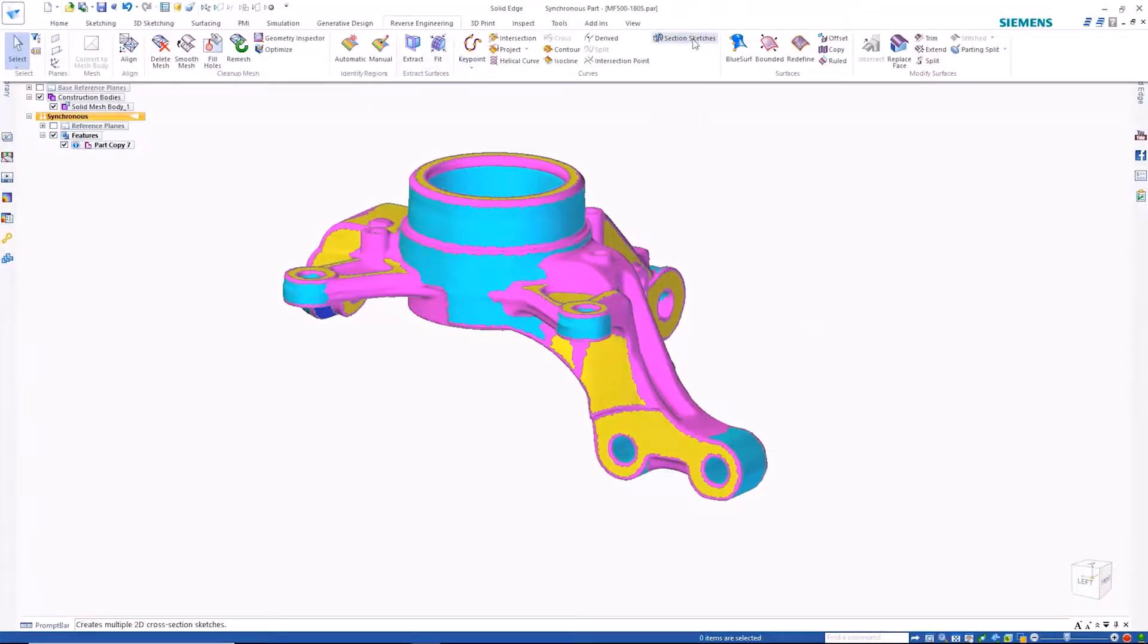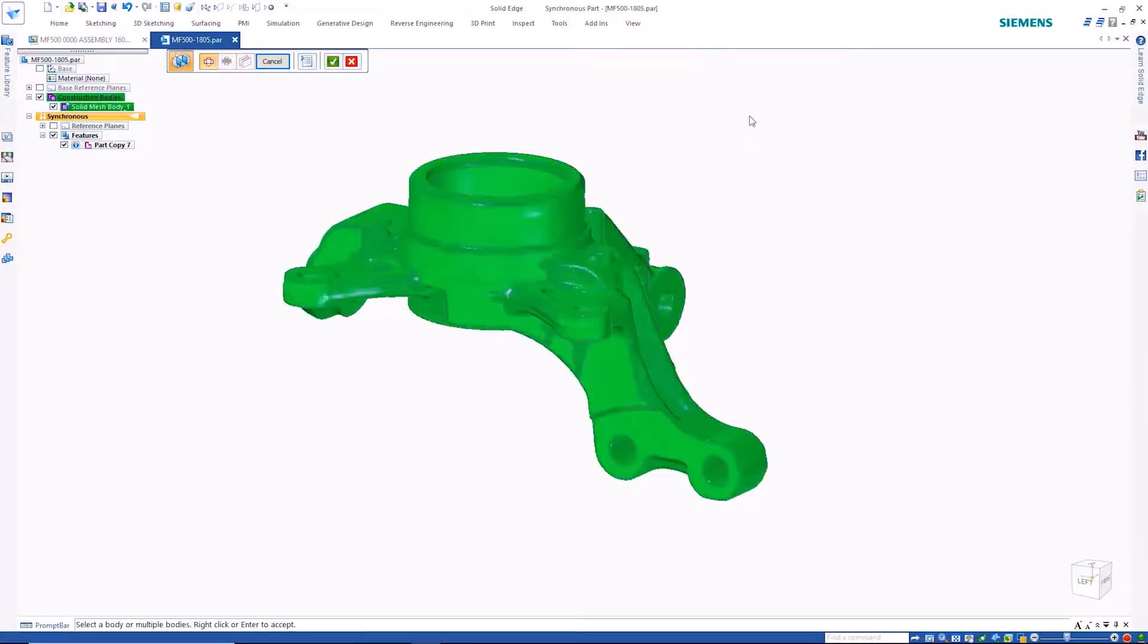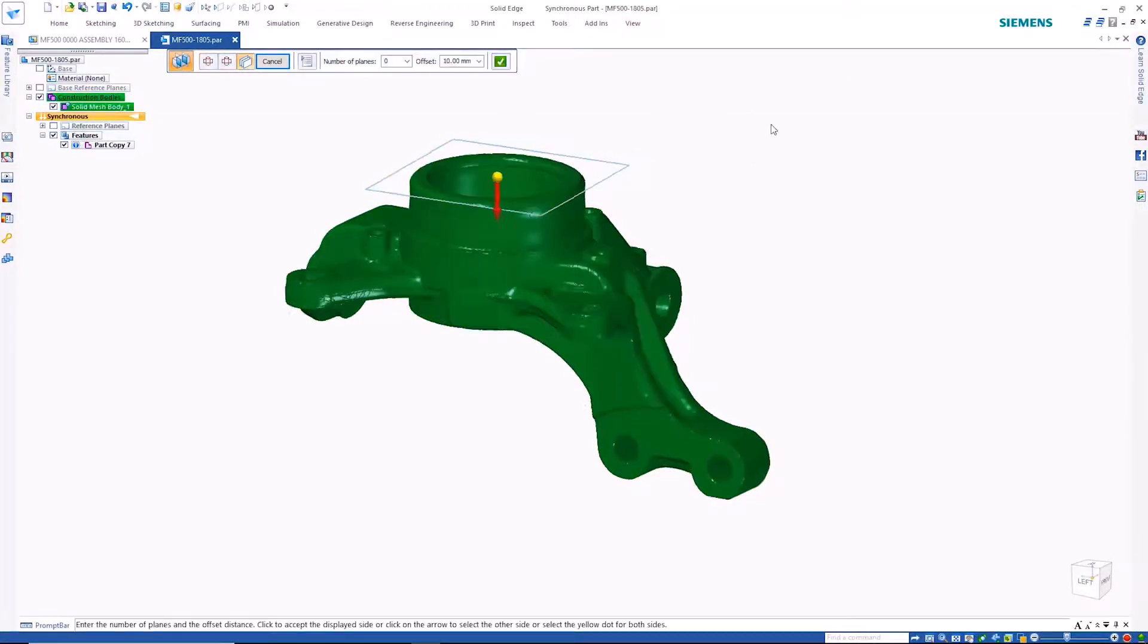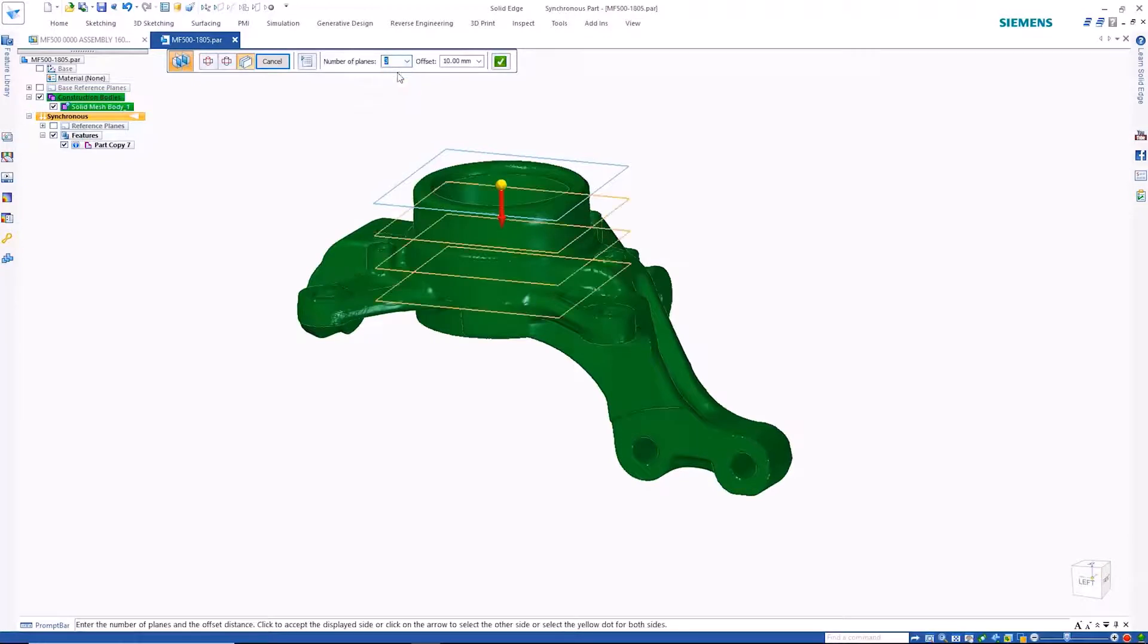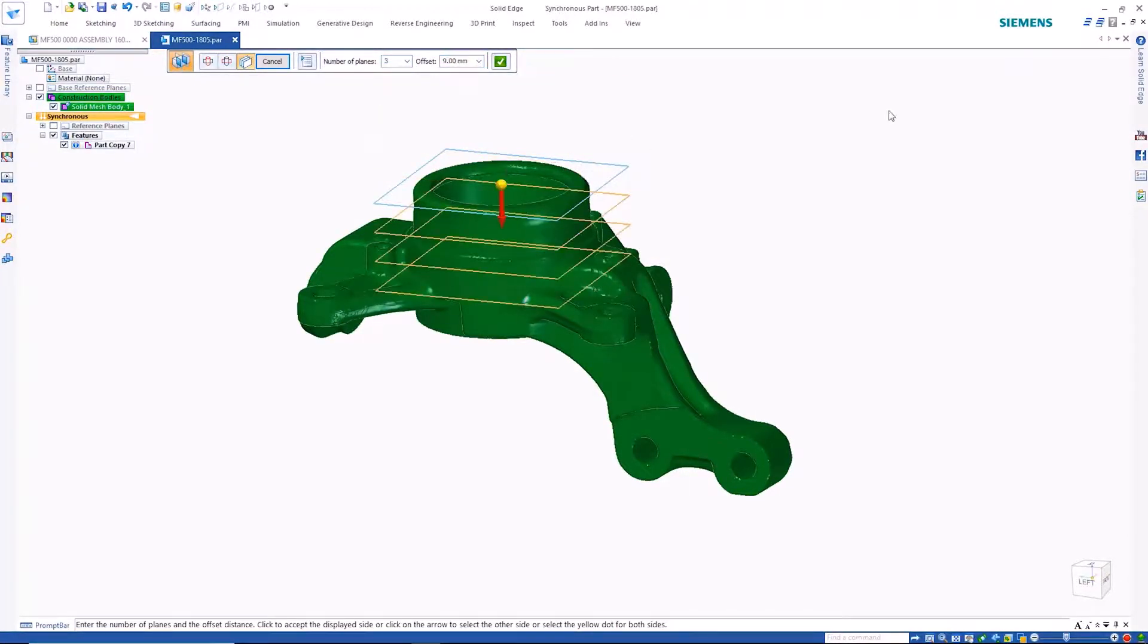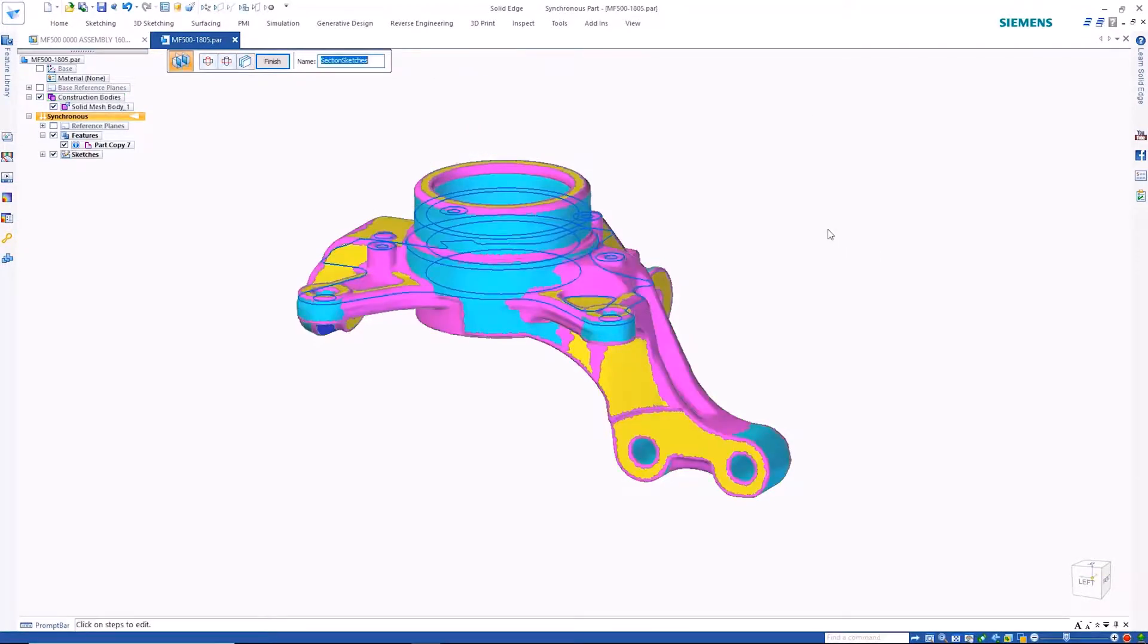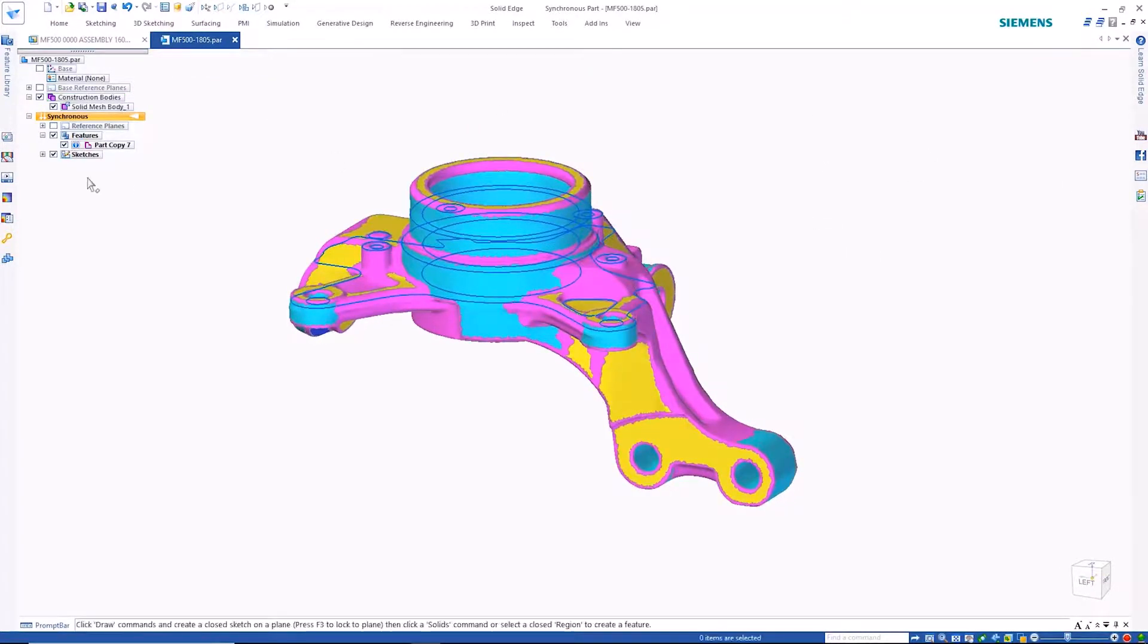A section command allows rapid creation of section sketches through the mesh geometry. This can be very helpful when needing to fully reverse engineer a mesh model or when you need to quickly locate key features. Since separate sketches are created, they can be used or controlled independently.